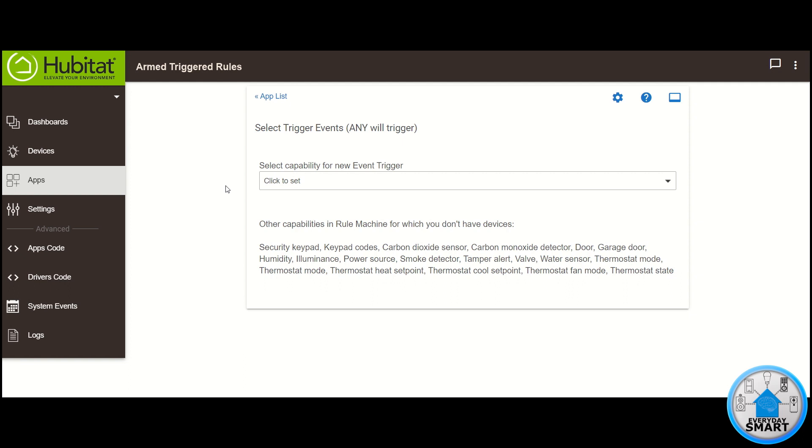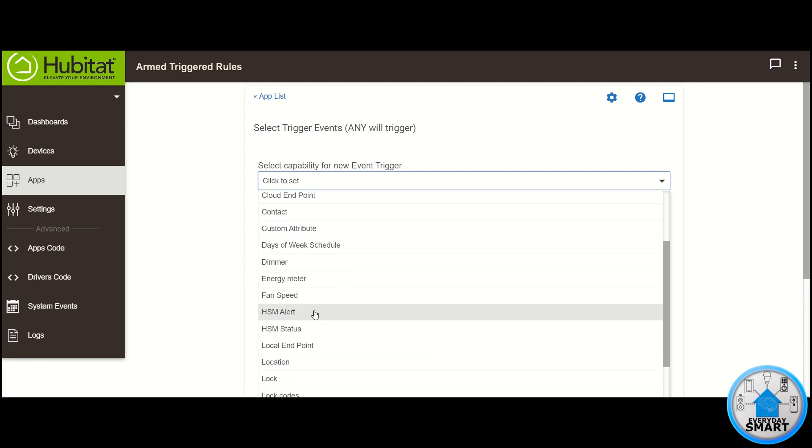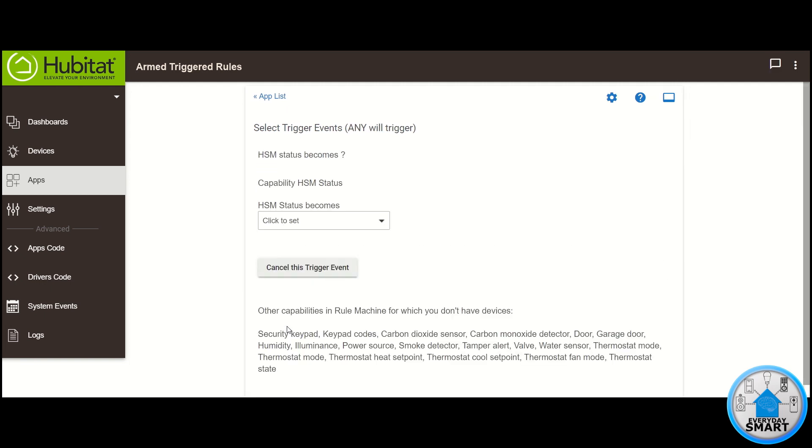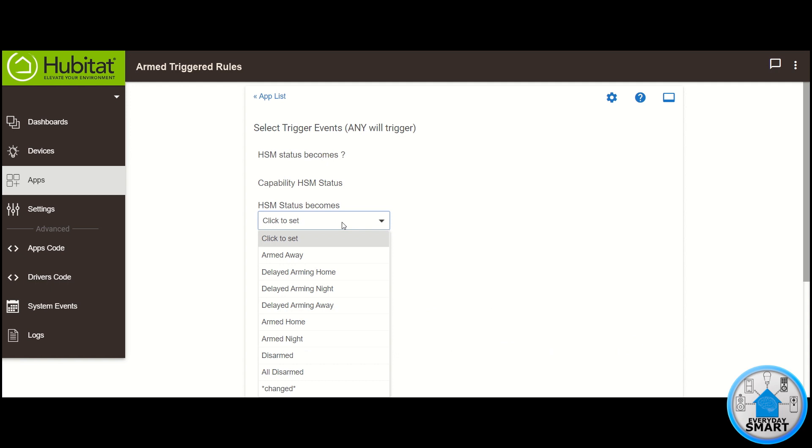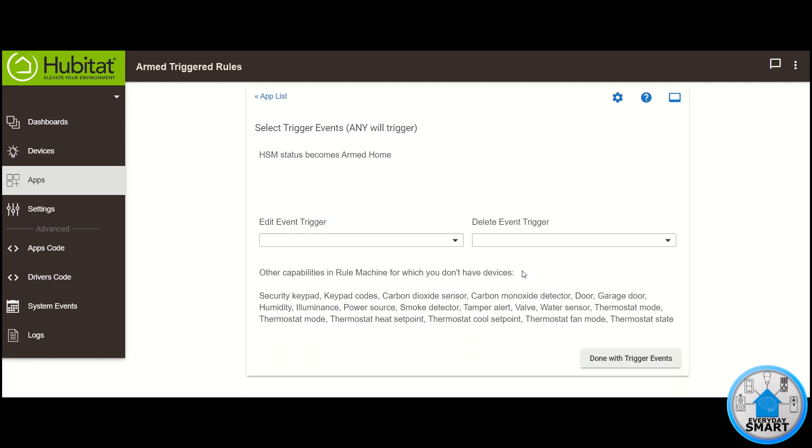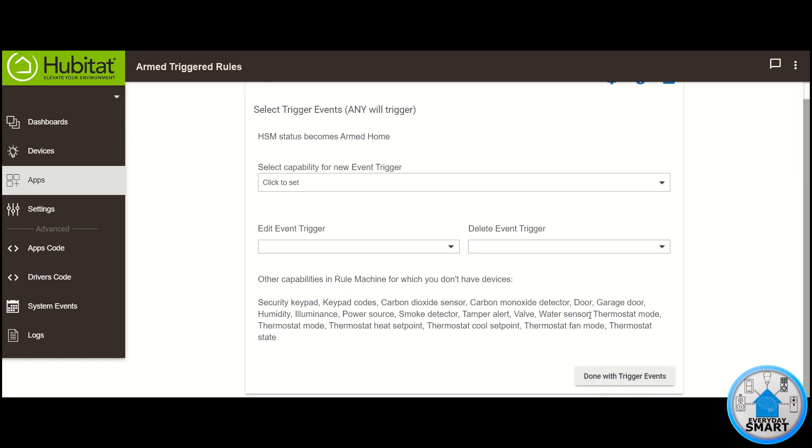Click on Select Capability for New Trigger Event. Select HSM Status. And then in HSM Status becomes Select, in this case I'm going to do the Arm Home, but you can do whichever you want. Click on Done With This Trigger Event. That's the only trigger event that we need, so click on Done With Trigger Events.